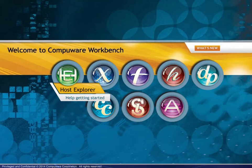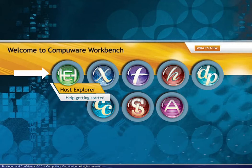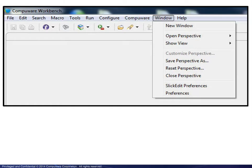To access the Host Explorer, you may click on the Host Explorer icon on the Workbench Welcome screen or, if the Workbench is already open,